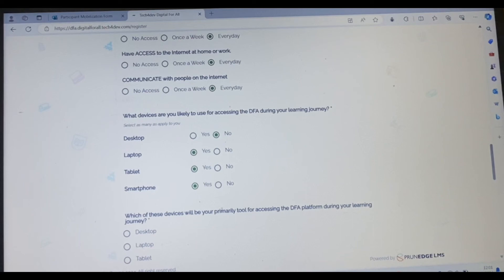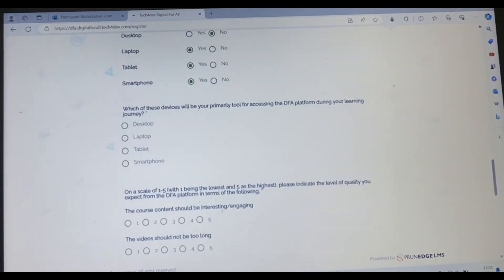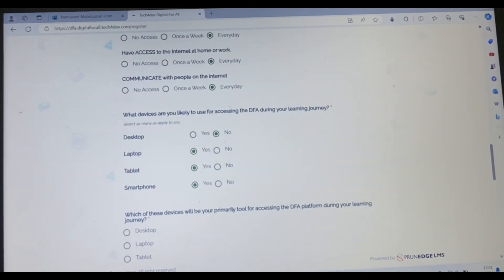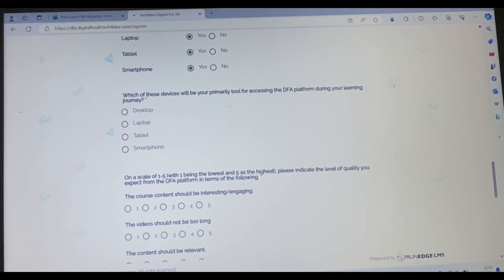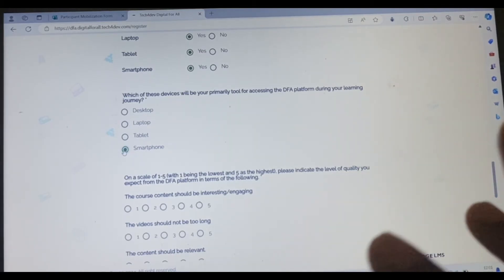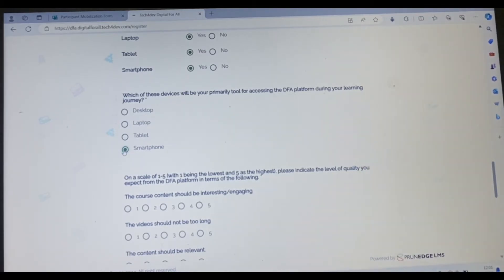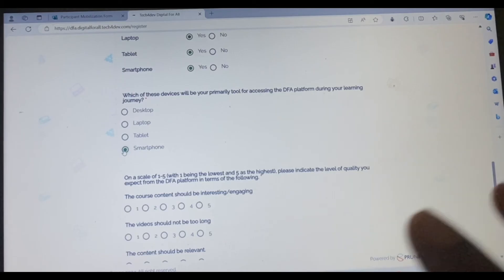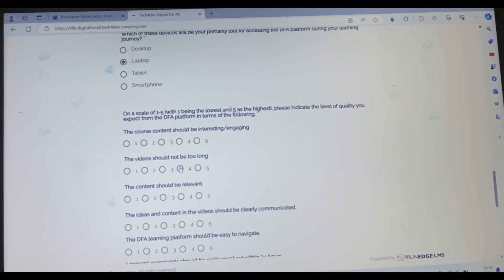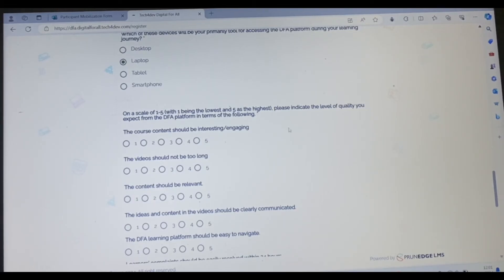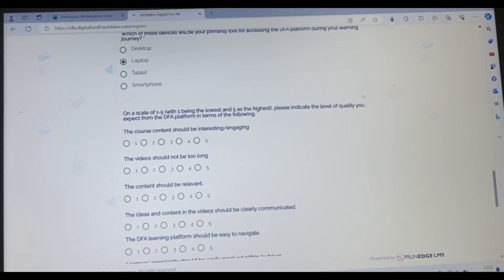Which of these device will be your primary tool for accessing the DFA platform during your learning? My primary tool will be my laptop. Or if your primary tool is your smartphone, you can pick smartphone. But I feel laptop should be the best. On a scale of one to five, with one being the lowest and five as the highest, please indicate the level of quality you expect from DFA platform in terms of the following.